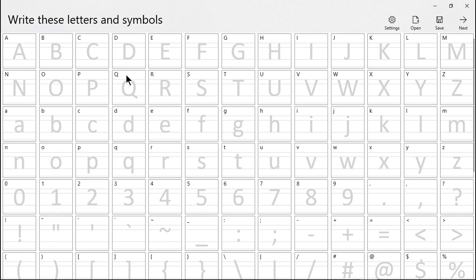But once you do, which I'm going to show you in a second, you'll be able to create a font in any style you want. You see the uppercase and lowercase letters as well as numbers and certain symbols.